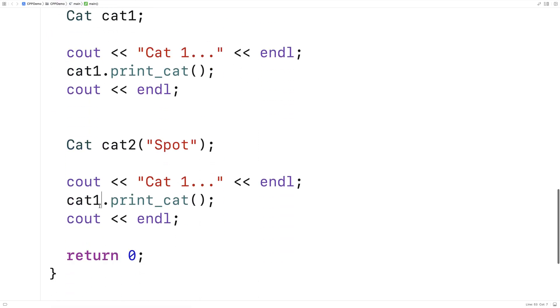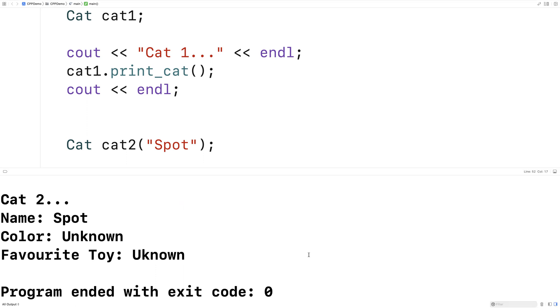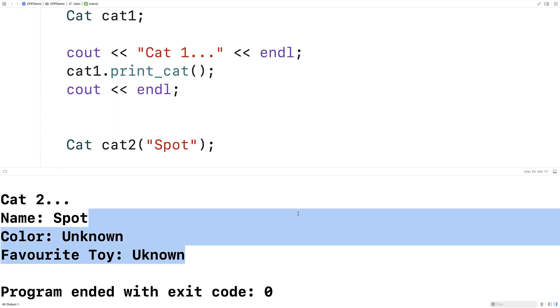If we save and run this, we're going to find that we have a cat named spot where the color and the favorite toy are still unknown. And that's exactly what we get here.